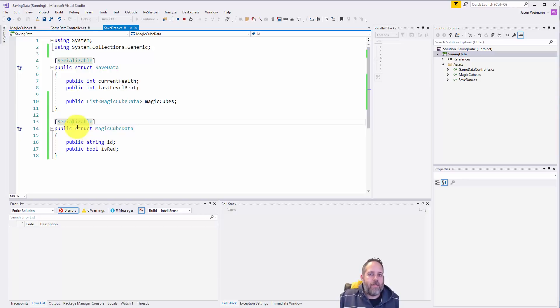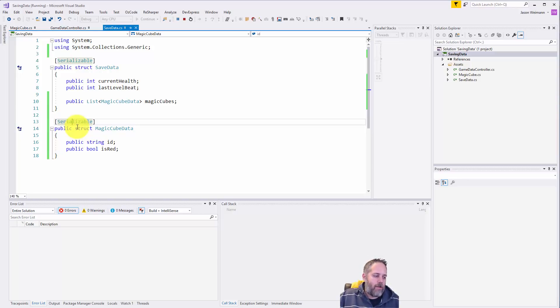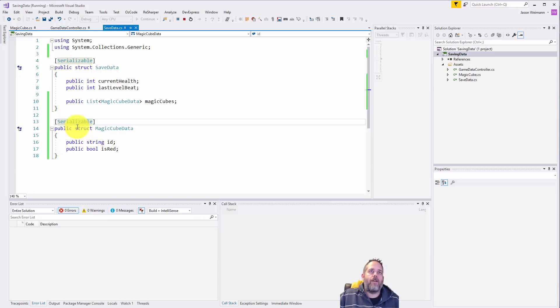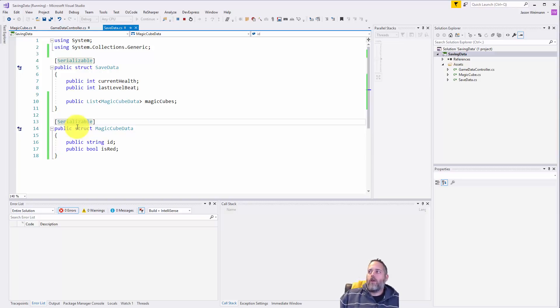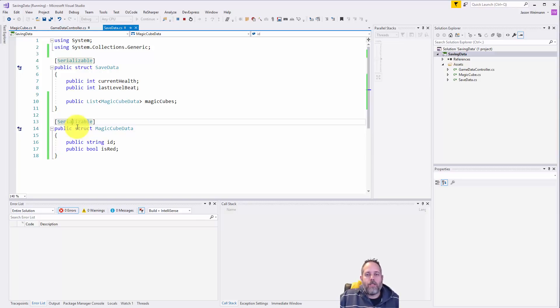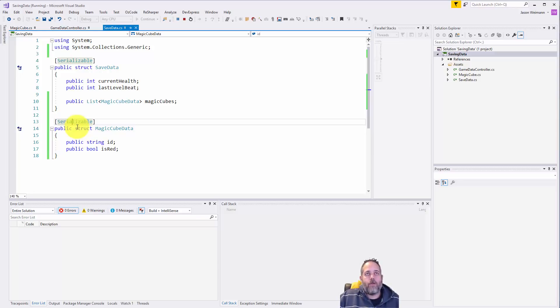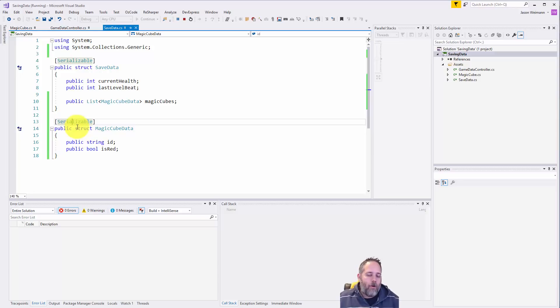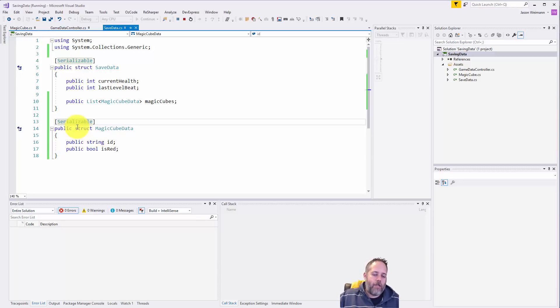Now just to kind of wrap this up, the other thing that you could do is binary serialize this data instead of JSON. So if you don't want people to be able to go in and load your data and modify it and change it, binary serialization will make that a bit harder so it's not just plain text readable in the registry or wherever else depending on the device.